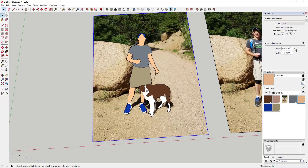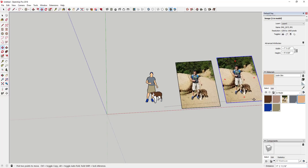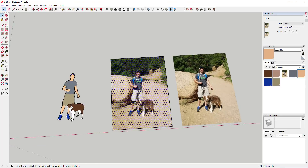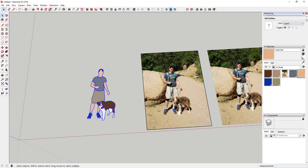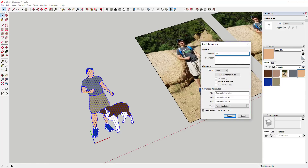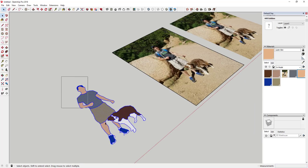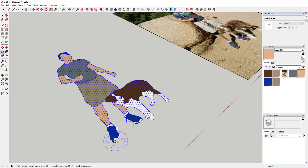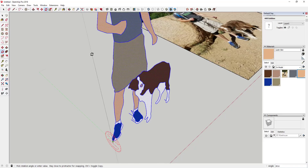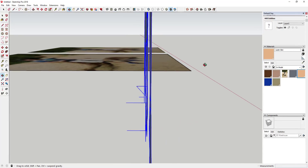Once you've gotten everything traced and closed in and made it the way you want, you can delete out the original images or move them out of the way. Group all your traced geometry. Then select everything and use the rotate tool — tap Q, then tap the right arrow key to lock to the red axis — and rotate the figure up 90 degrees to stand it upright. If you have any extra geometry that was accidentally drawn, just erase it out.